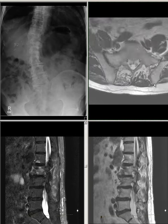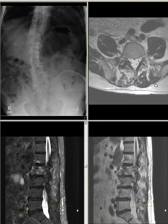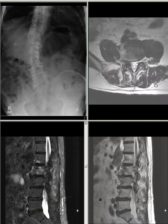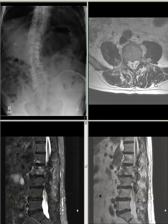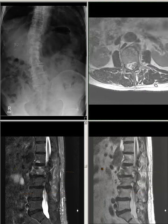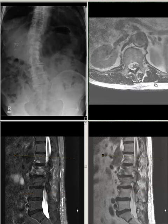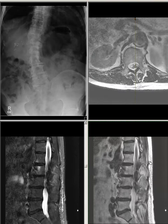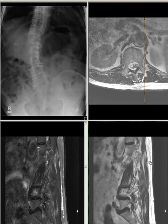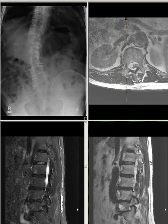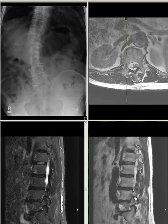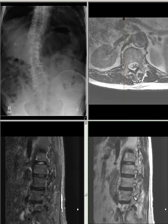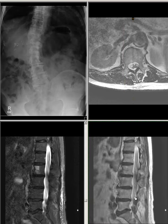Impression: Dextroconvex rotatory scoliosis of the upper lumbar spine with multi-level degenerative disc disease, as described. Neuroforaminal stenosis with probable nerve compression at L4-L5 and L5-S1 levels on the right side is noted.